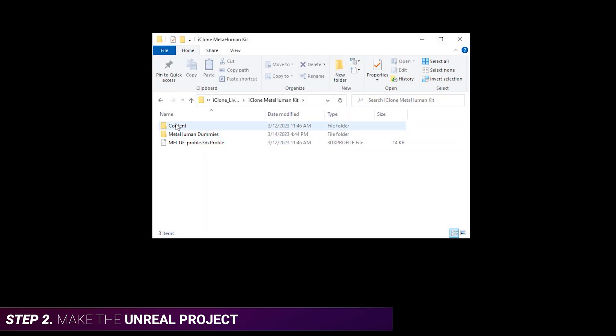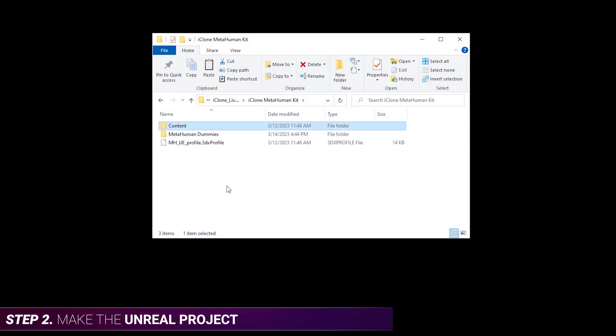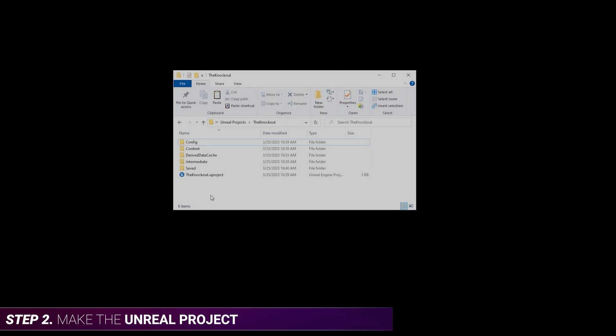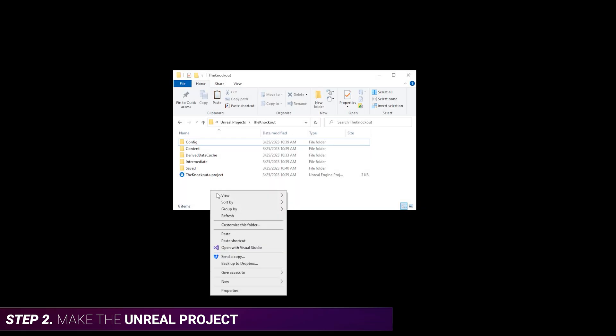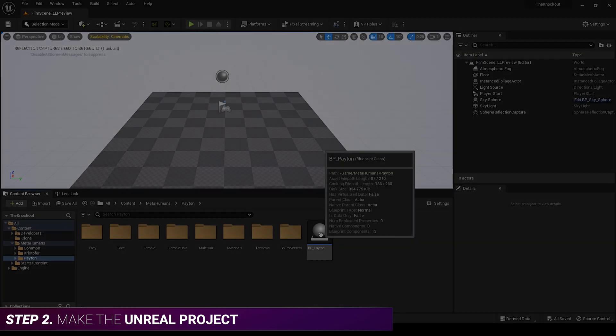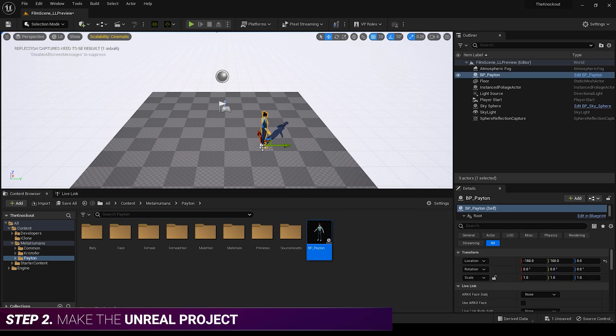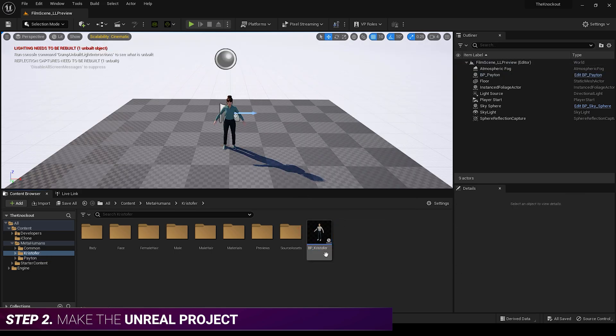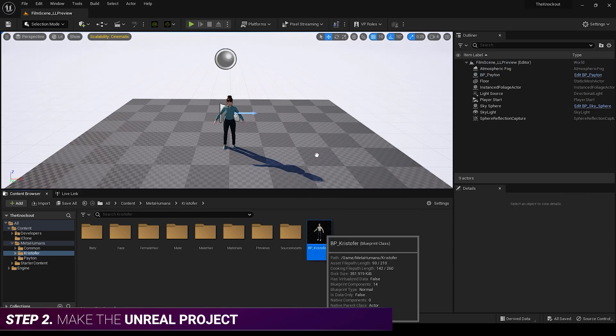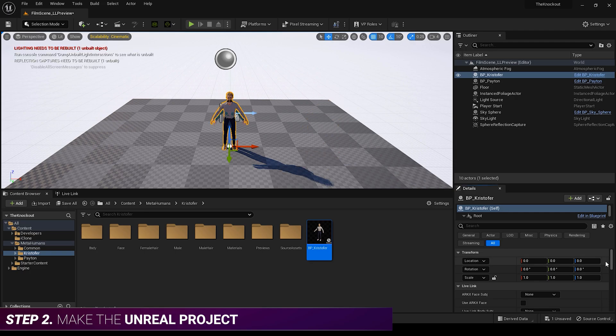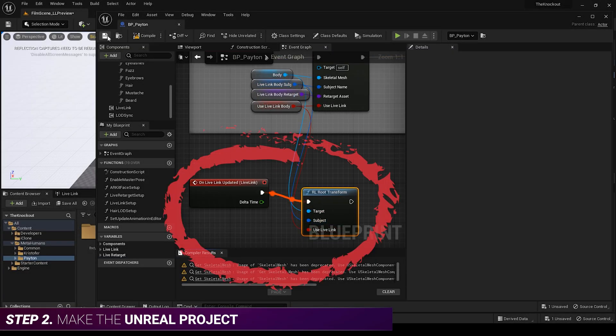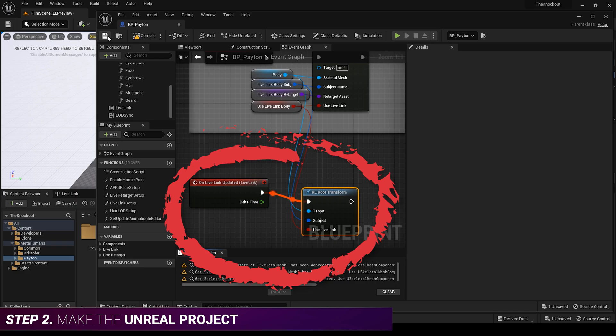Now copy and paste the folder called Content from the kit files that you downloaded into your Unreal project. Now add your MetaHumans to the scene. Now adjust your MetaHumans blueprint so that root animation will work with iClone Live Link.